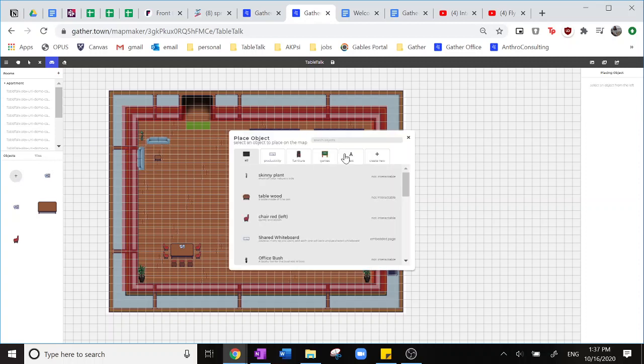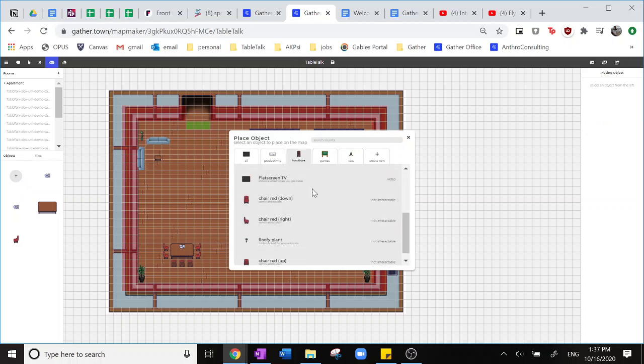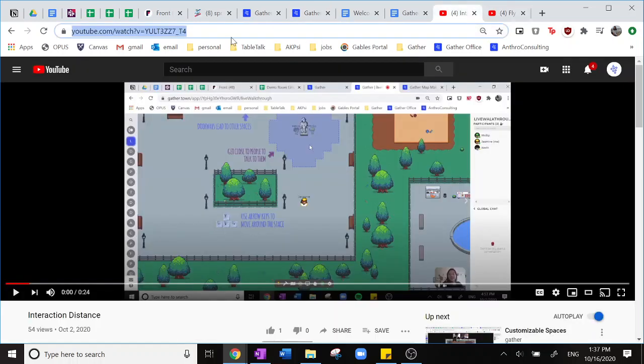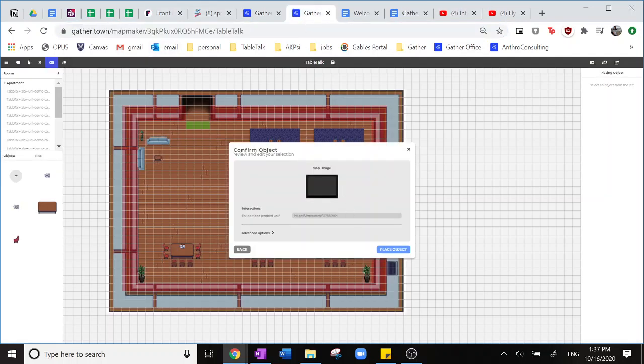Next I'll show you how to edit a TV. So we'll go to furniture and you'll find that flat-screen TV object. Today I'm entering an interaction distance explanation video from our Gather YouTube and putting it in this TV right here. This can work with anything from YouTube, Vimeo, Twitch.